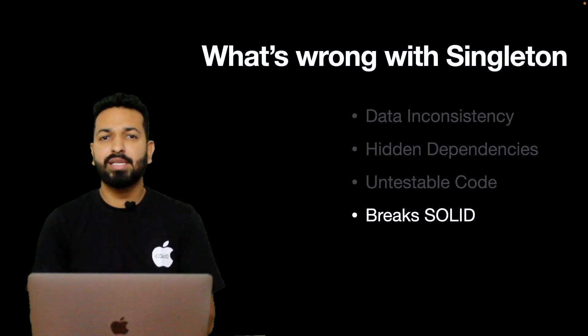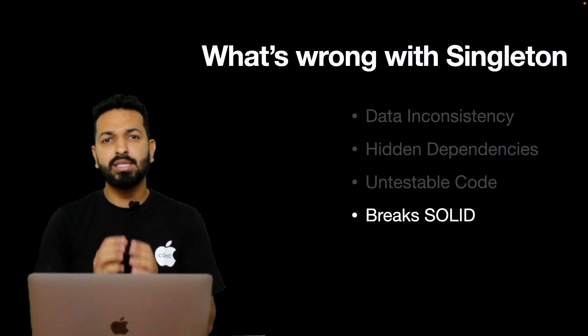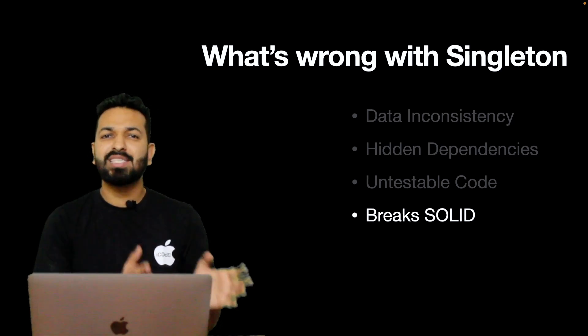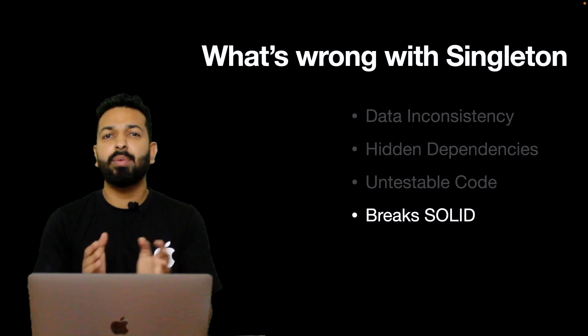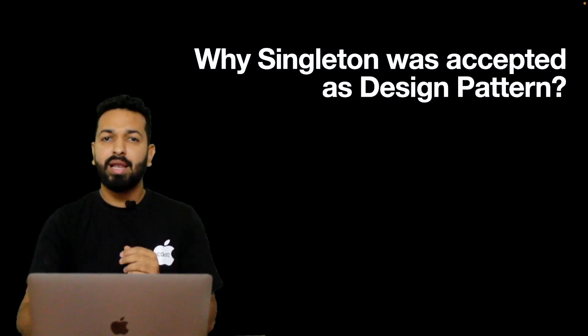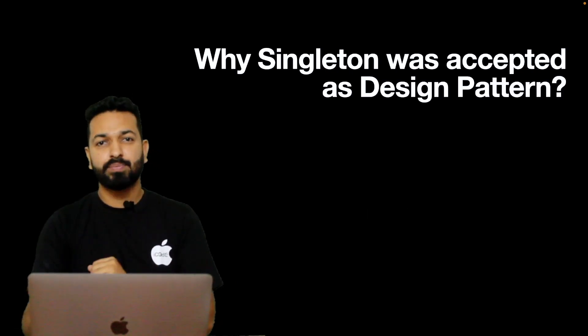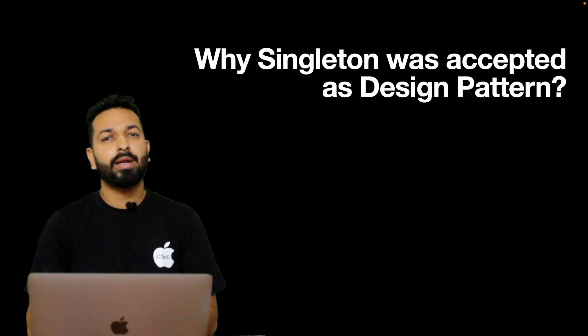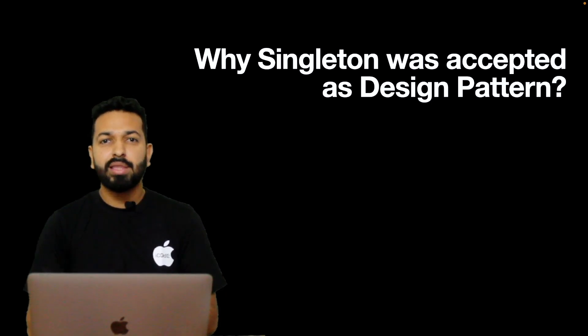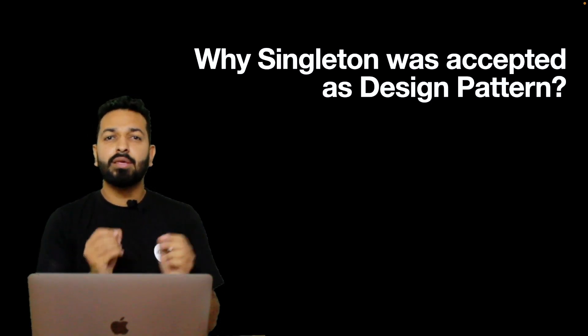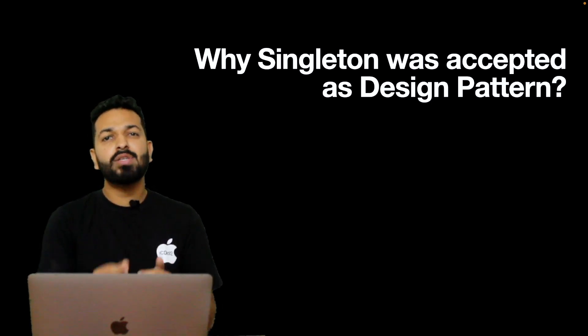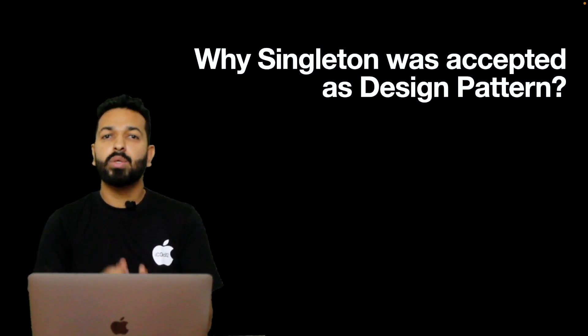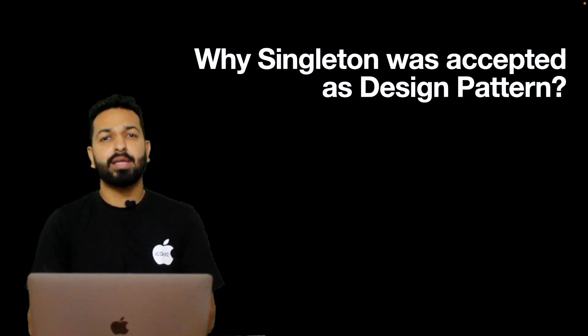So at this point, an obvious question arises - if Singleton is so bad, why was it accepted as the design pattern in the first place? Let's discuss that. So Singleton is not a bad design pattern at all. The problem lies in the way it is being used or I would say misused rather. To understand this better, let's look at the history.